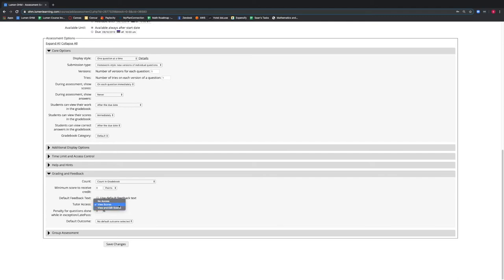If we want to apply the setting to this assessment, we would press the Save Change button, which would bring us back to our course.